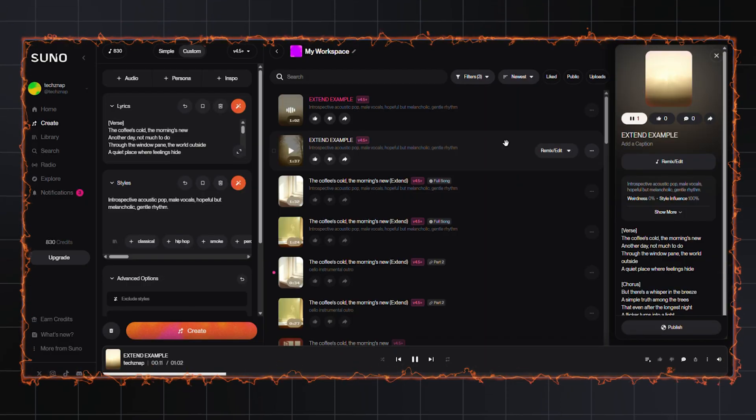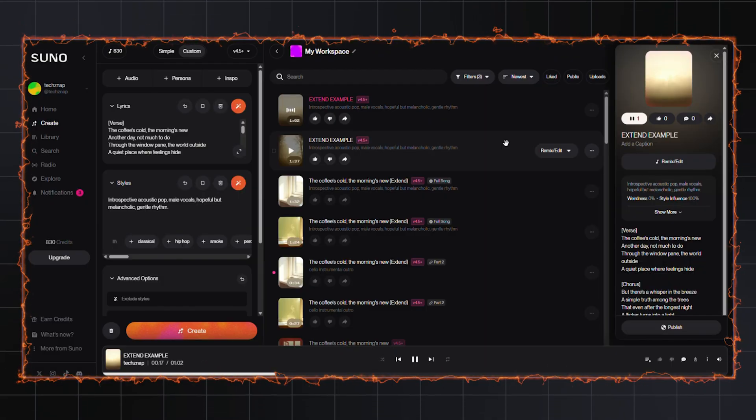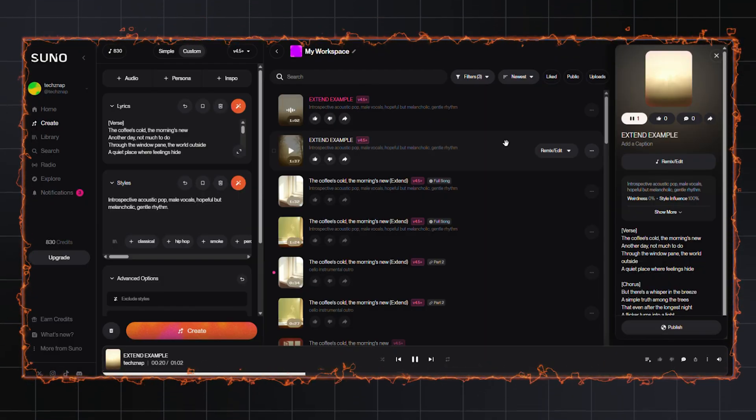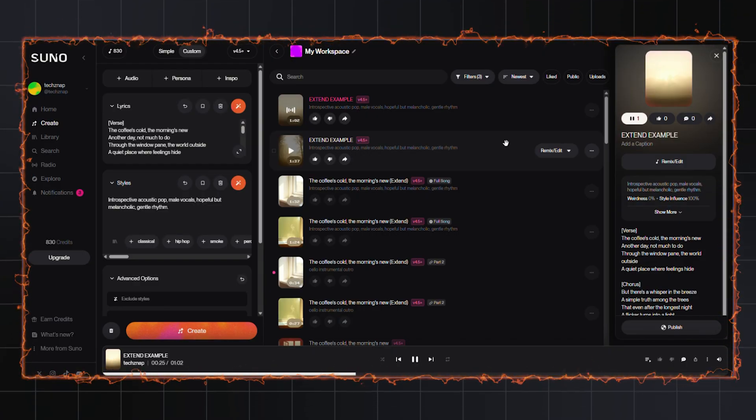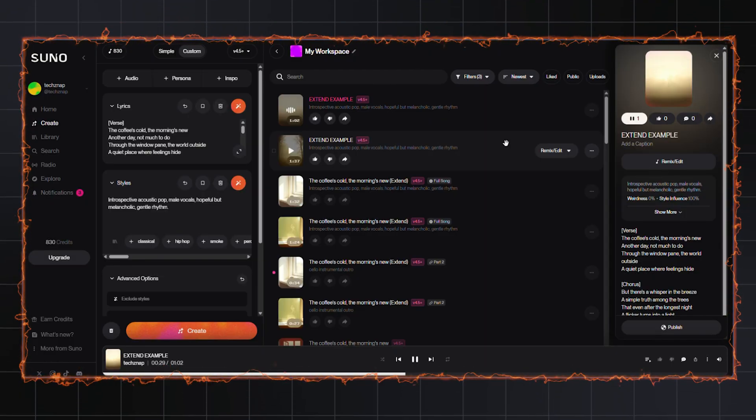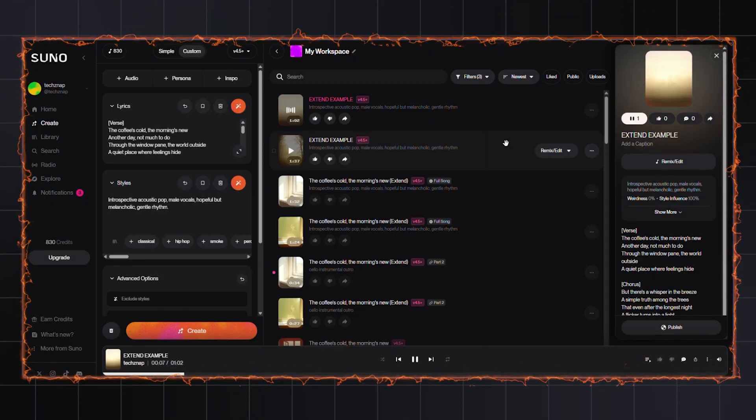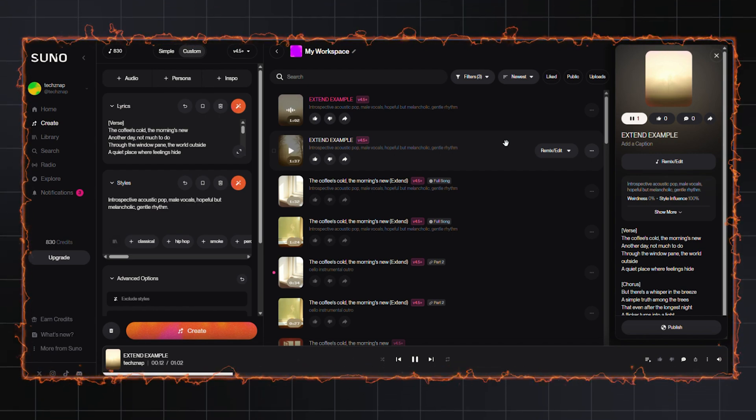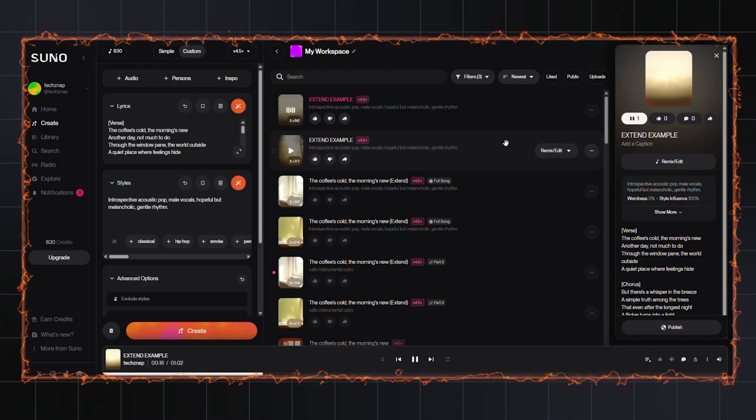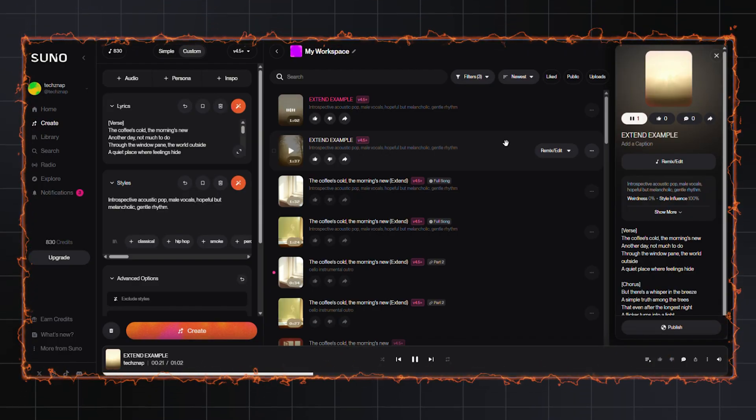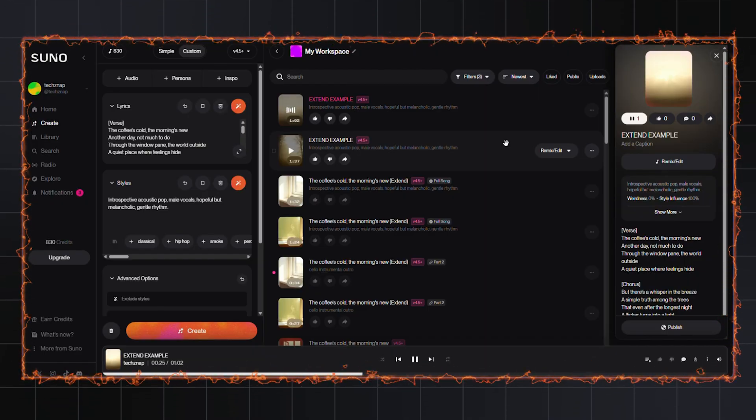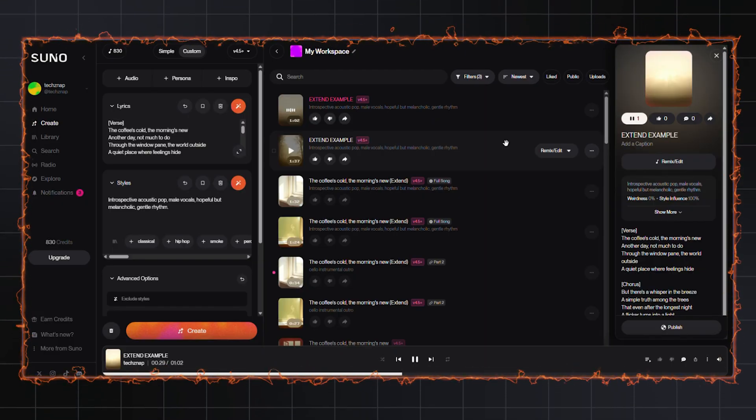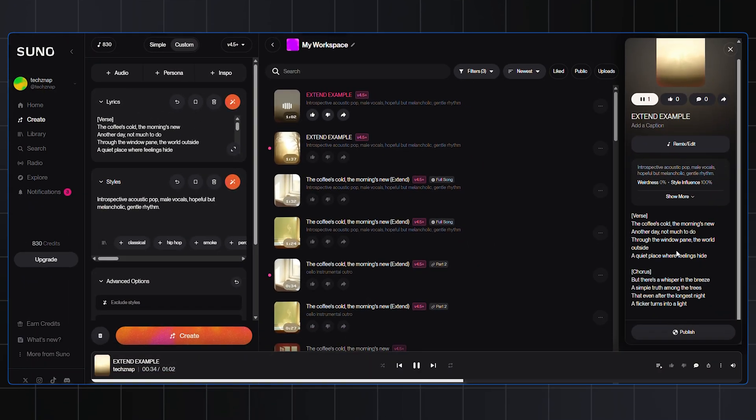The song plays with lyrics about cold coffee and a quiet morning, featuring an acoustic melody with gentle vocals. The chorus mentions a whisper in the breeze and a flicker turning into light. Okay, I like the vibe of this first one. Let's select that one to work with.